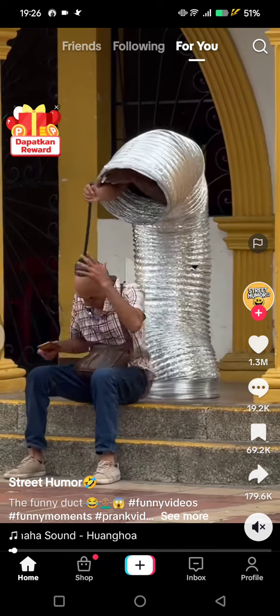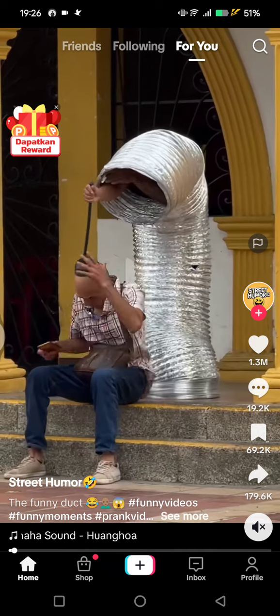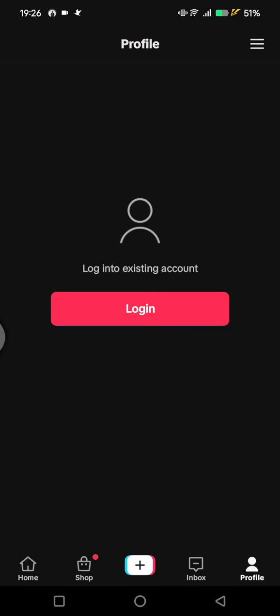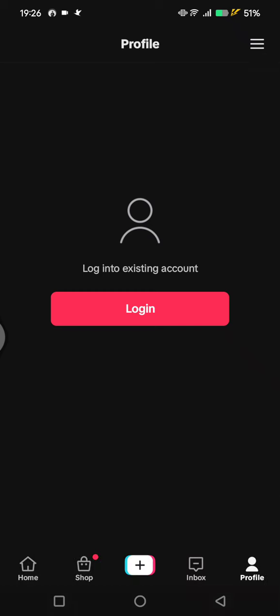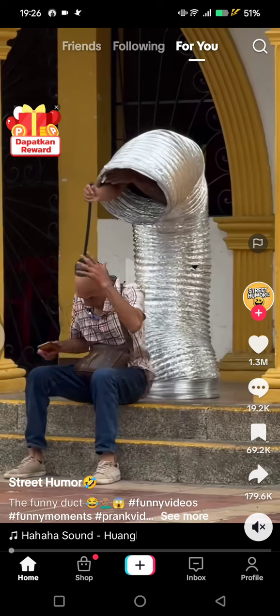Here, TikTok will let you explore and you can see lots of videos on TikTok. But if you tap your profile, TikTok will ask you to log in or sign up to your TikTok account. You can see there are various options that you can select, but if you don't want to create an account, you can close this.